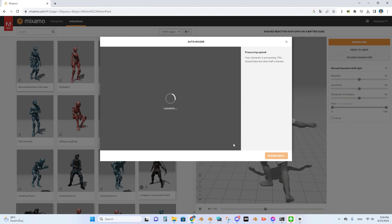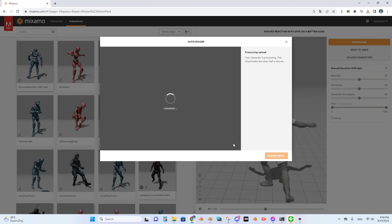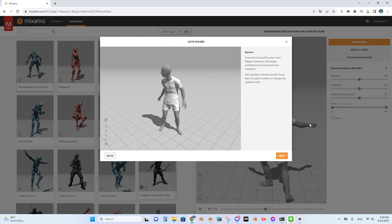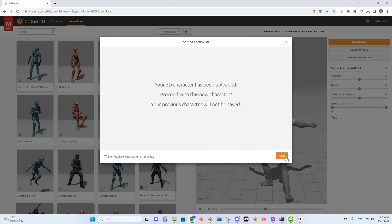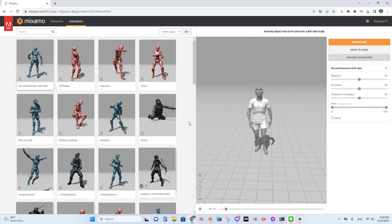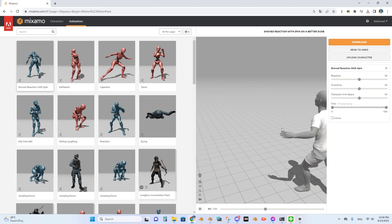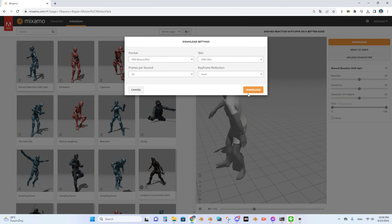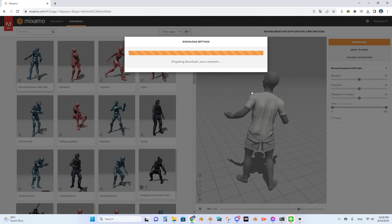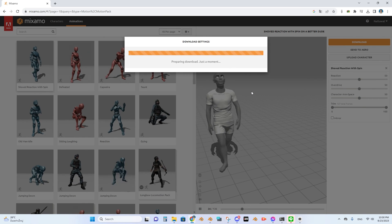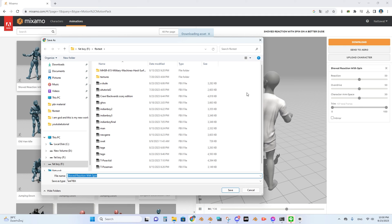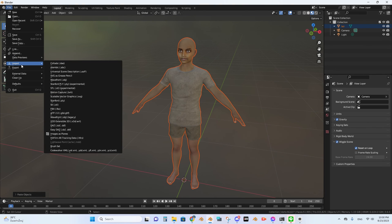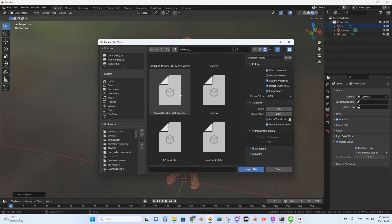Wait until the processing is done. Now you have the model with animation. Select the animation you want, then press the download button and download it. Save it, then go to File, Import, FBX.